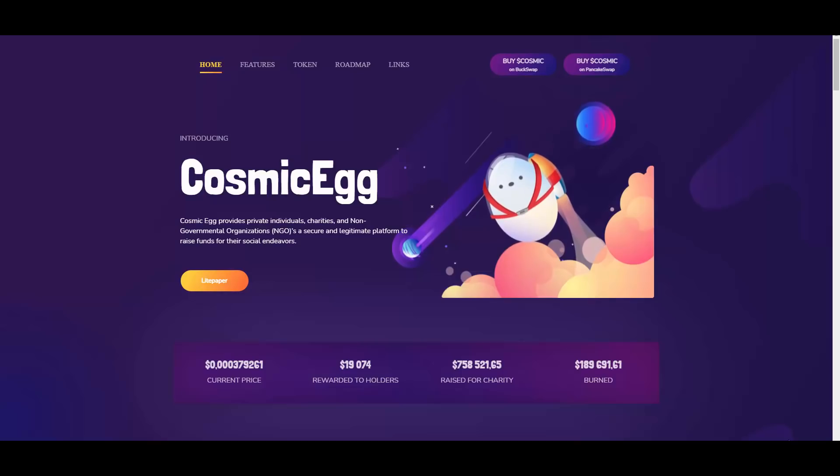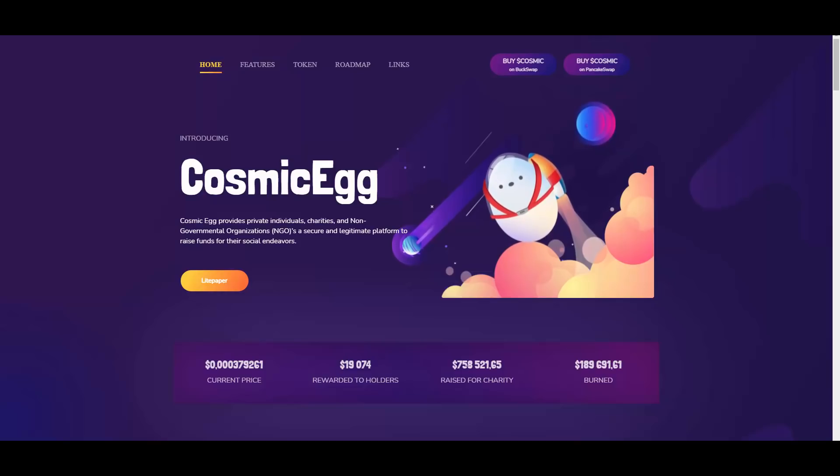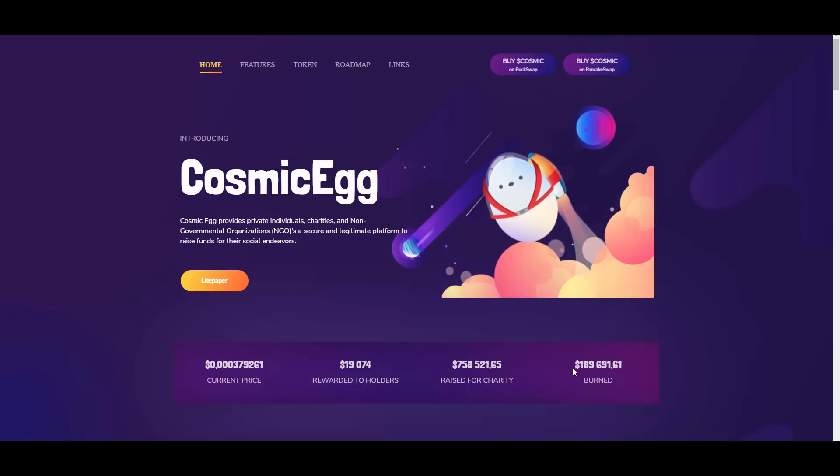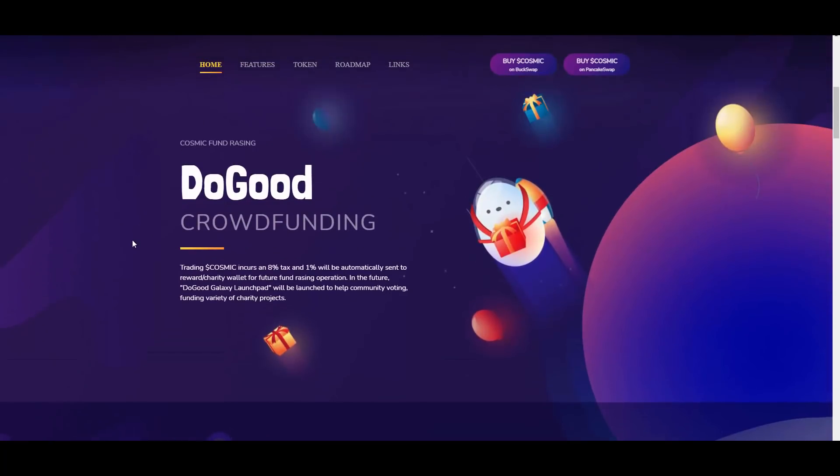We will go through the website as always, starting with some stats. As you can see, 19,000 rewarded to holders, 758,000 raised for charity, and 189,000 burned. So let's see what they have to offer.